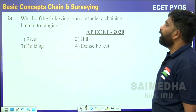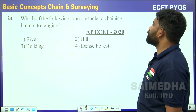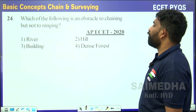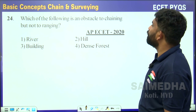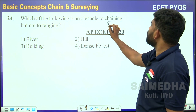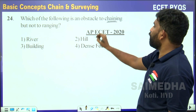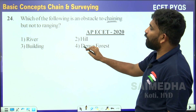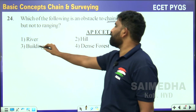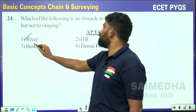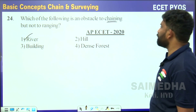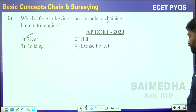Moving further: which of the following is an obstacle to chaining but not ranging? For chaining, an obstacle to chaining but not ranging — a water body comes into the picture. So river will be the answer, because in a river we can't chain.